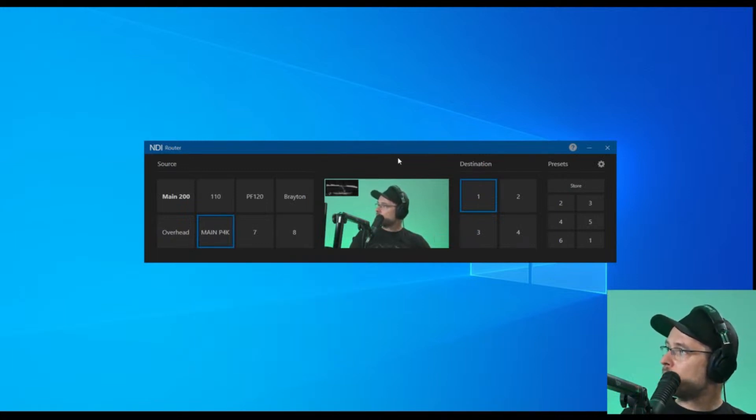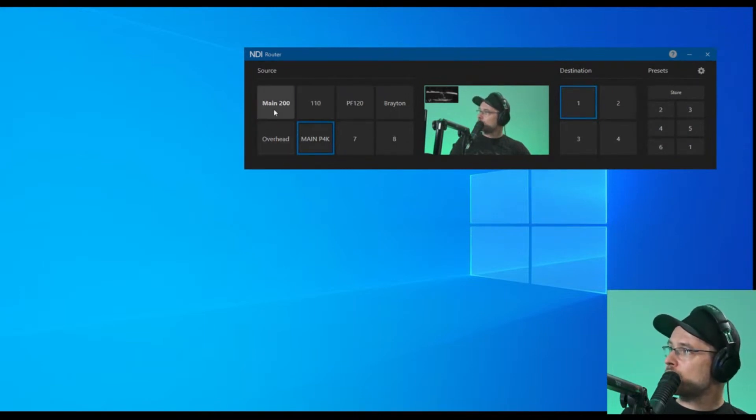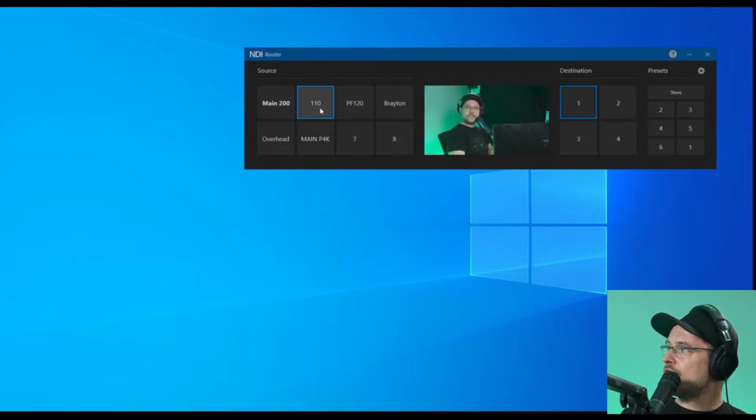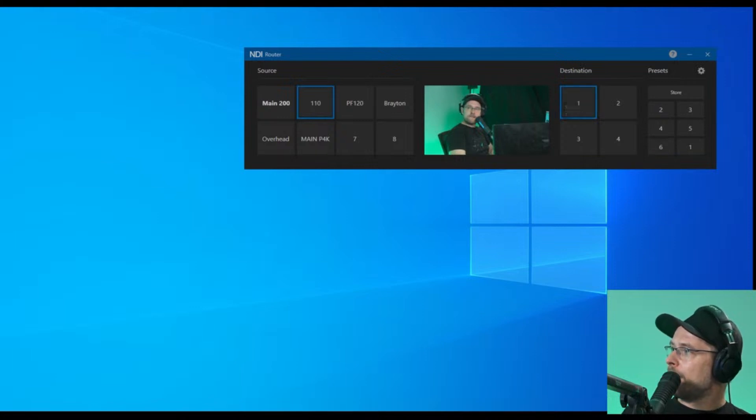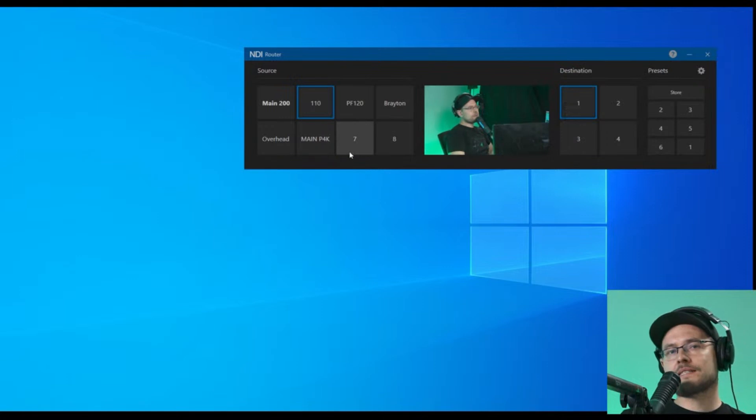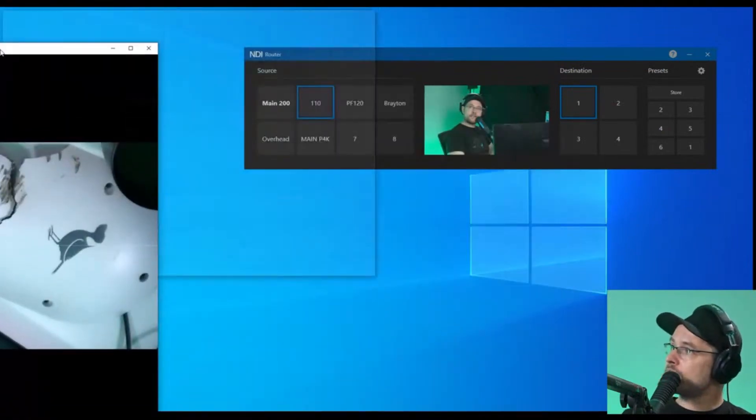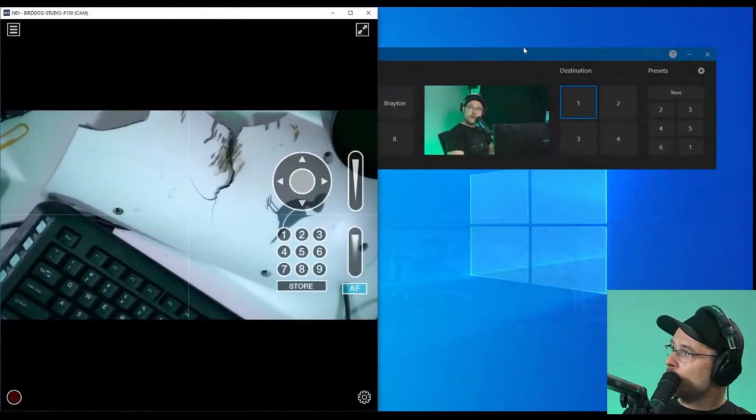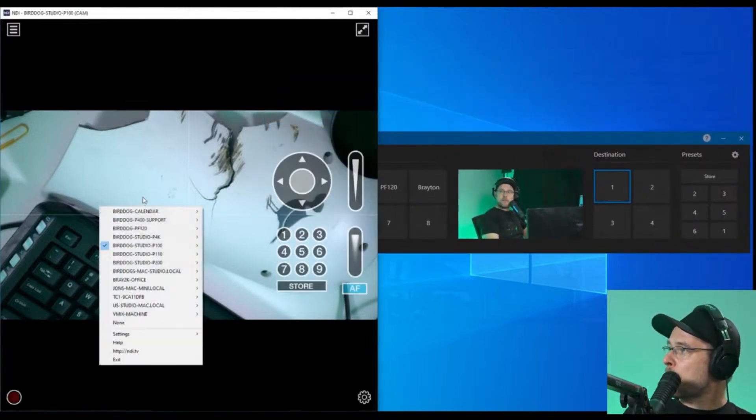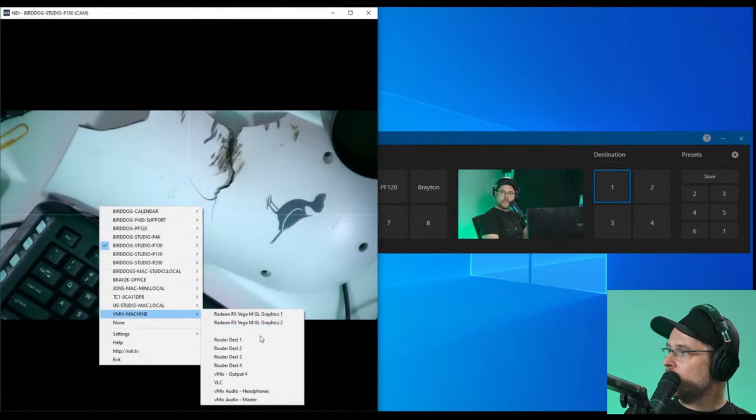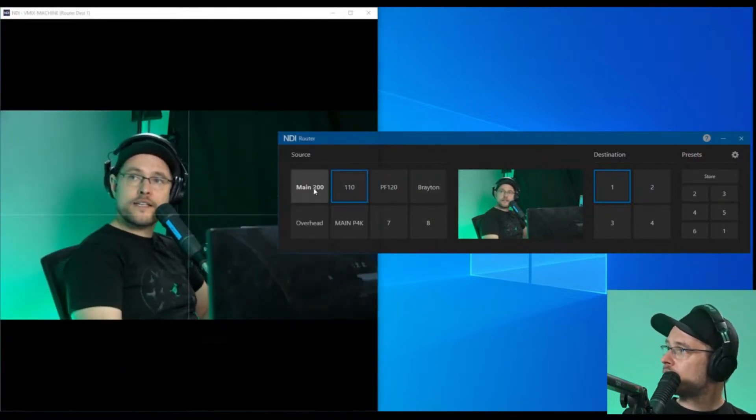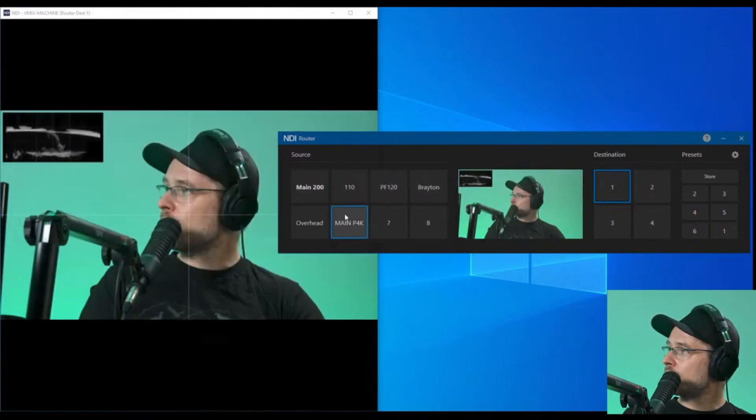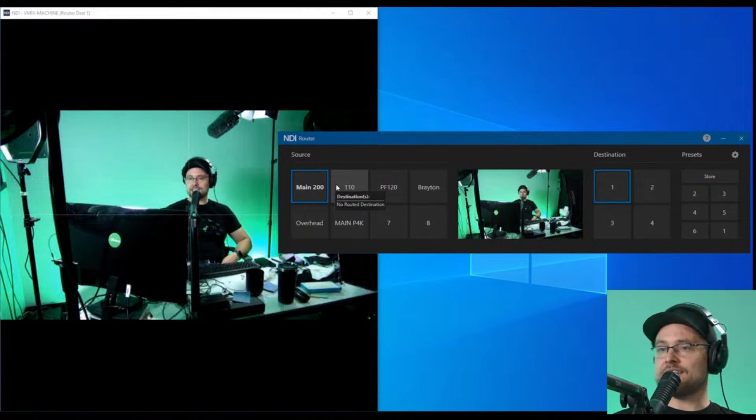So what's going on here is I've got destinations and sources. When I click through these sources, it outputs that source to destination one. When I look inside Studio Monitor, I need to send that to a flex out or something like that. Let me grab Studio Monitor.